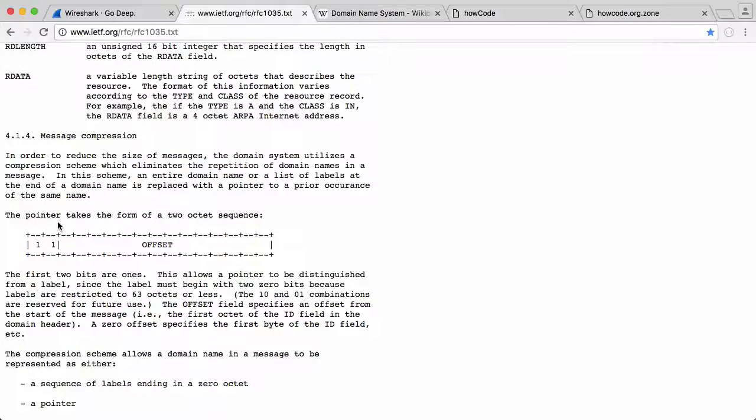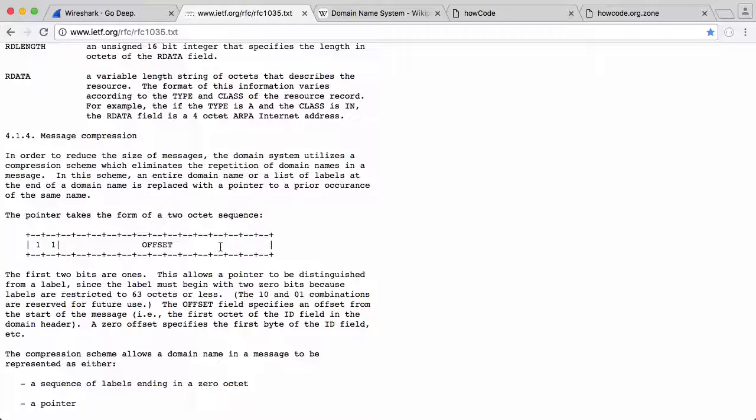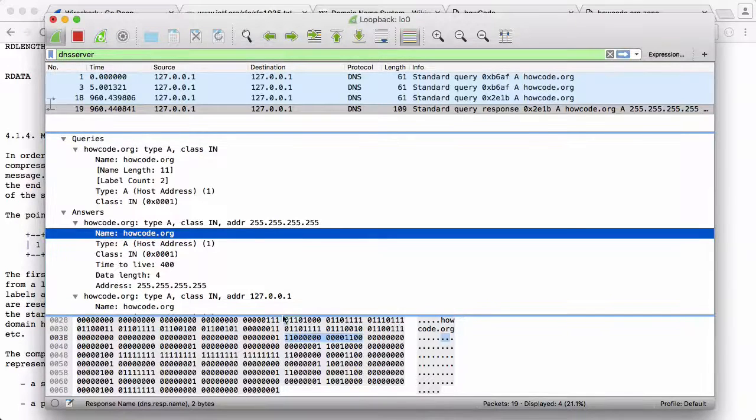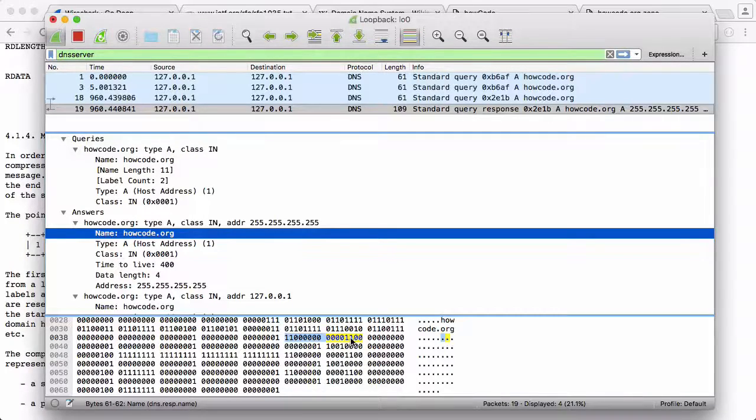If we read this paragraph, it says the first two bits are ones. So the first two bits are ones, so we can ignore those. The offset is what we actually care about. If we go back to Wireshark and we look here, there's the two ones, and then we have a load of zeros, and then we have more zeros, and then we have one one zero zero.